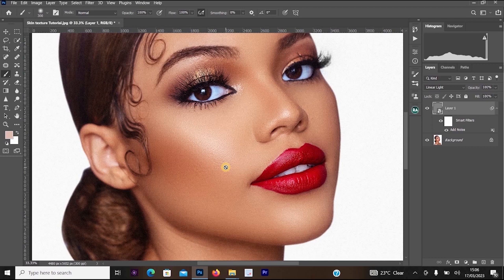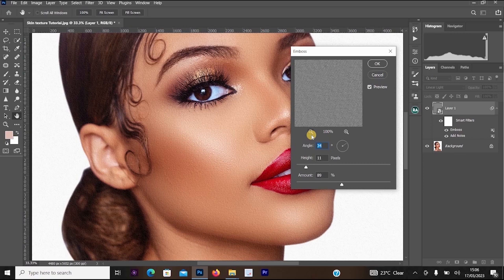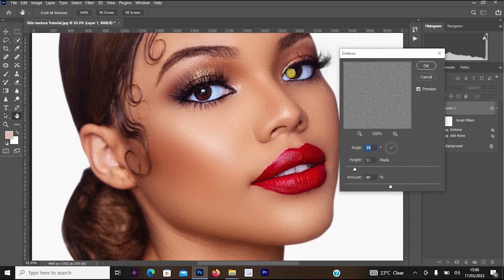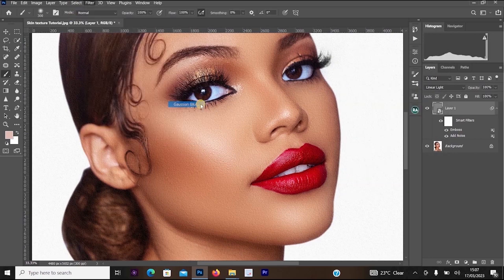Click on Layer 1, then head to Filter, go to Stylize, and click Emboss. Once Emboss opens, you'll see Angle, Height, and Amount. For the Angle, set it to where the light is coming from — for example, if the light is coming from a certain direction touching the face, move the angle accordingly; I'll leave mine at around 34. For Height, I'll leave it at 11, and for Amount, around 91. Once done, click OK.